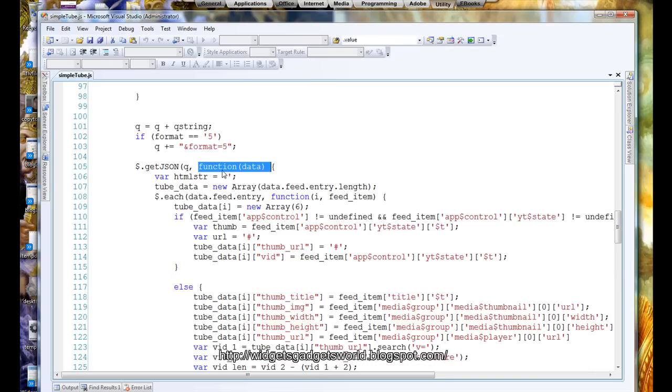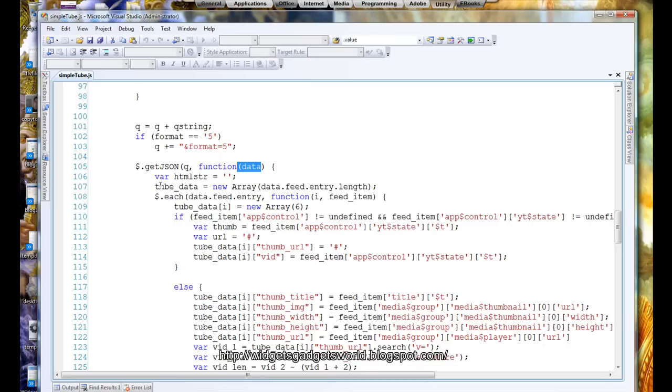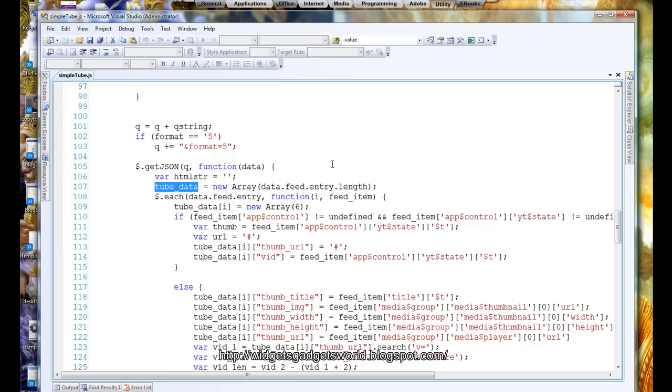Now the function is called with the result as a variable. I have named this data. You can name it anything you want. I have created a new array which is of the same length as all the entries. Entries are the number of videos which has been returned, so I have created one of this double dimension,